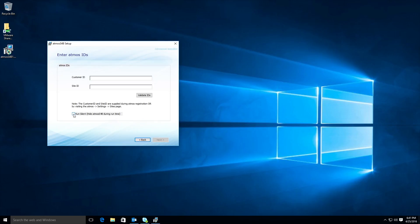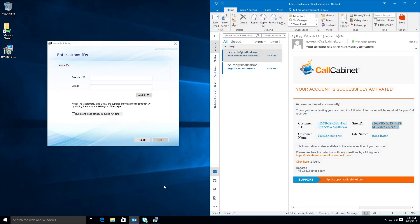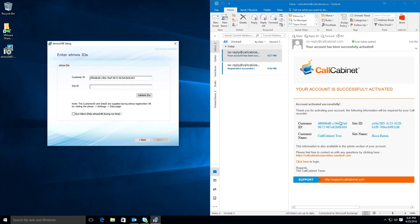I am going to go ahead and look for the email I received when I created my account and I am going to copy and paste the IDs into the installer. If you don't have the email you can simply log into Atmos, click the settings gear in the left navigation menu and select sites.